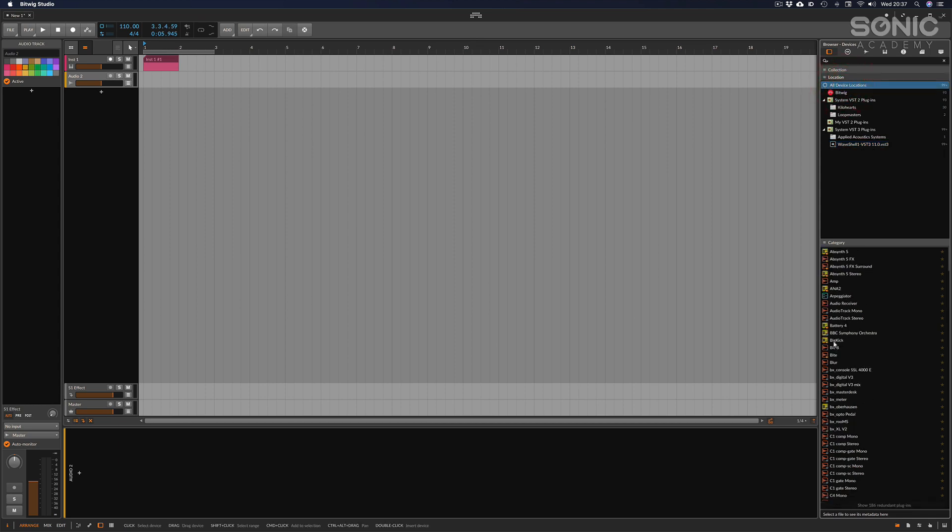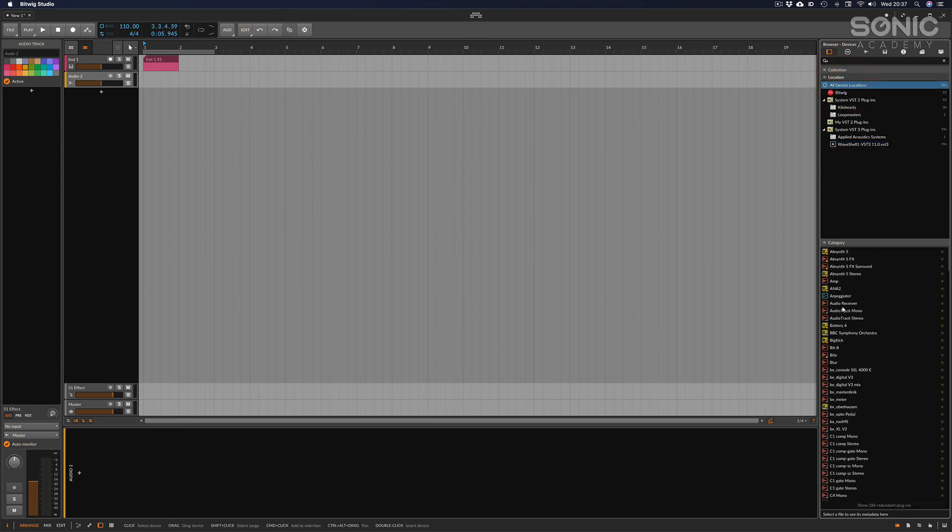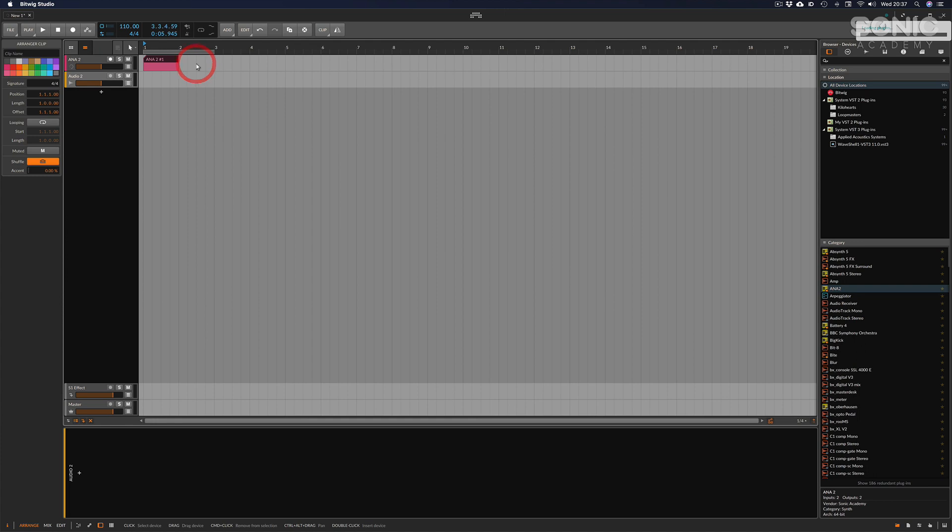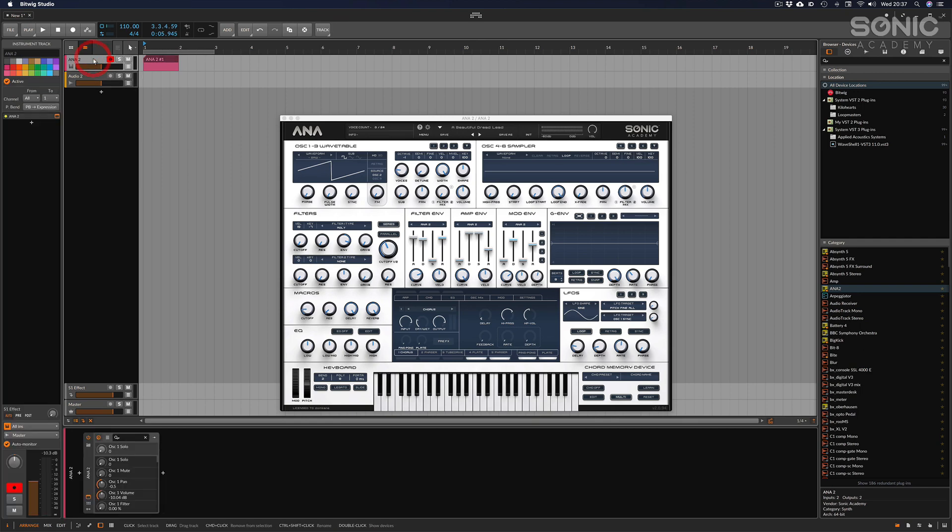If for example I wanted to load Sonic Academy Ana 2 into my instrument channel, I can just drag and drop there and away we go. As I have a MIDI keyboard in front of me, I can just hit record arm and that automatically means that my MIDI keyboard is going to play that instrument.